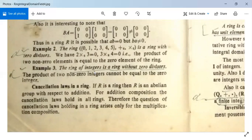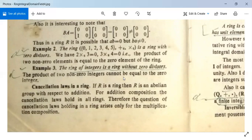The ring of integers is a ring without zero divisors, since the product of two non-zero integers cannot be equal to zero.